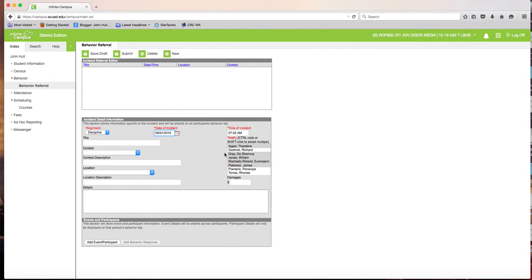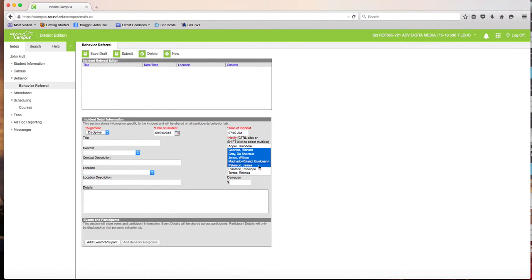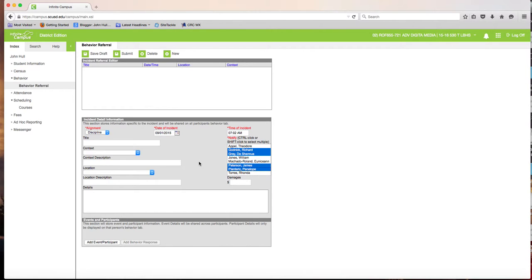You'll see a series of administrators listed. Click on the current administrators: Mr. Godnick, then hold down the Command key on Mac (or Shift on PC) to also select Mr. Gray, Mr. Peterson, and Ms. Plantaric. Those are the four administrators who should be receiving this referral.